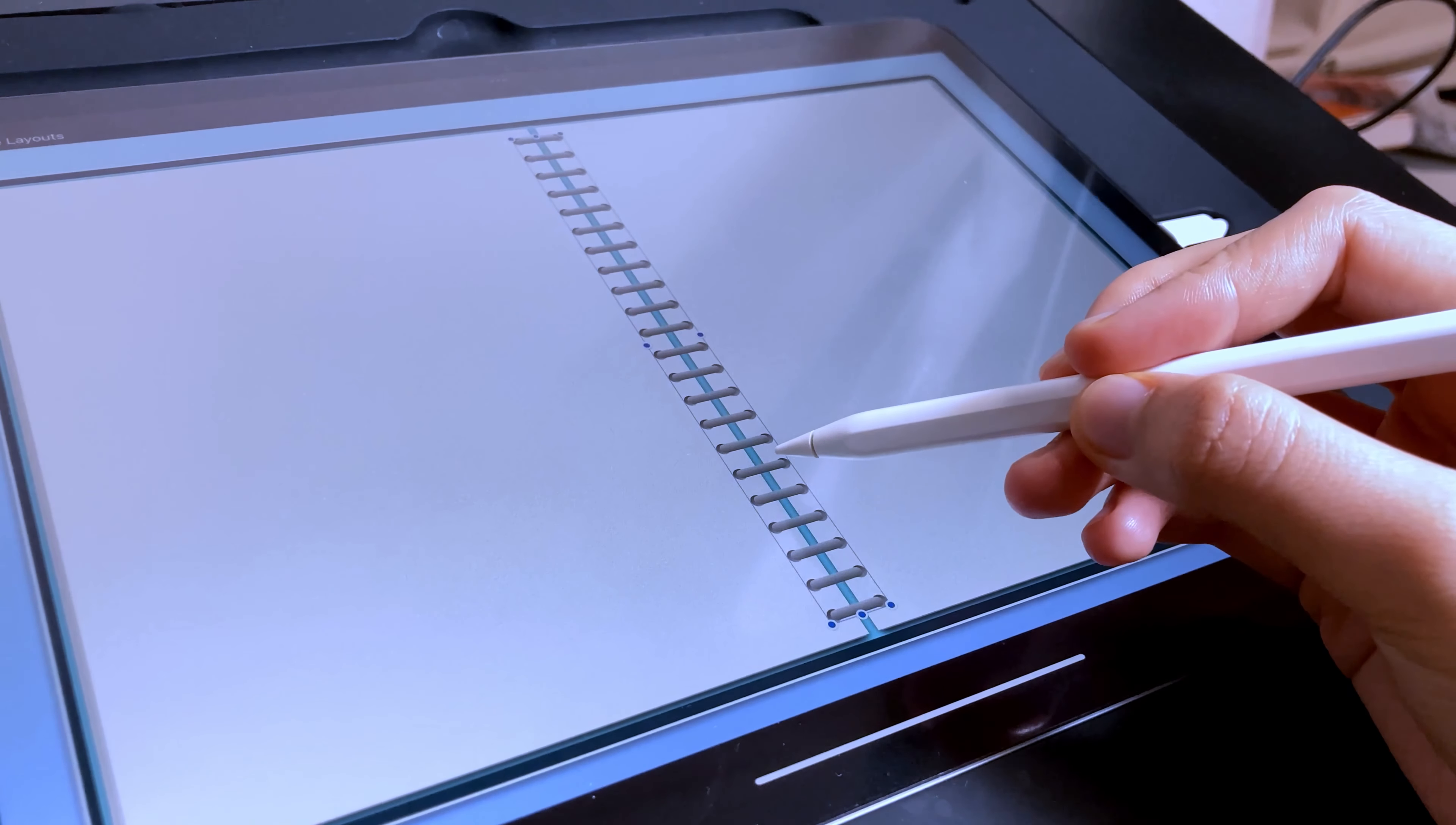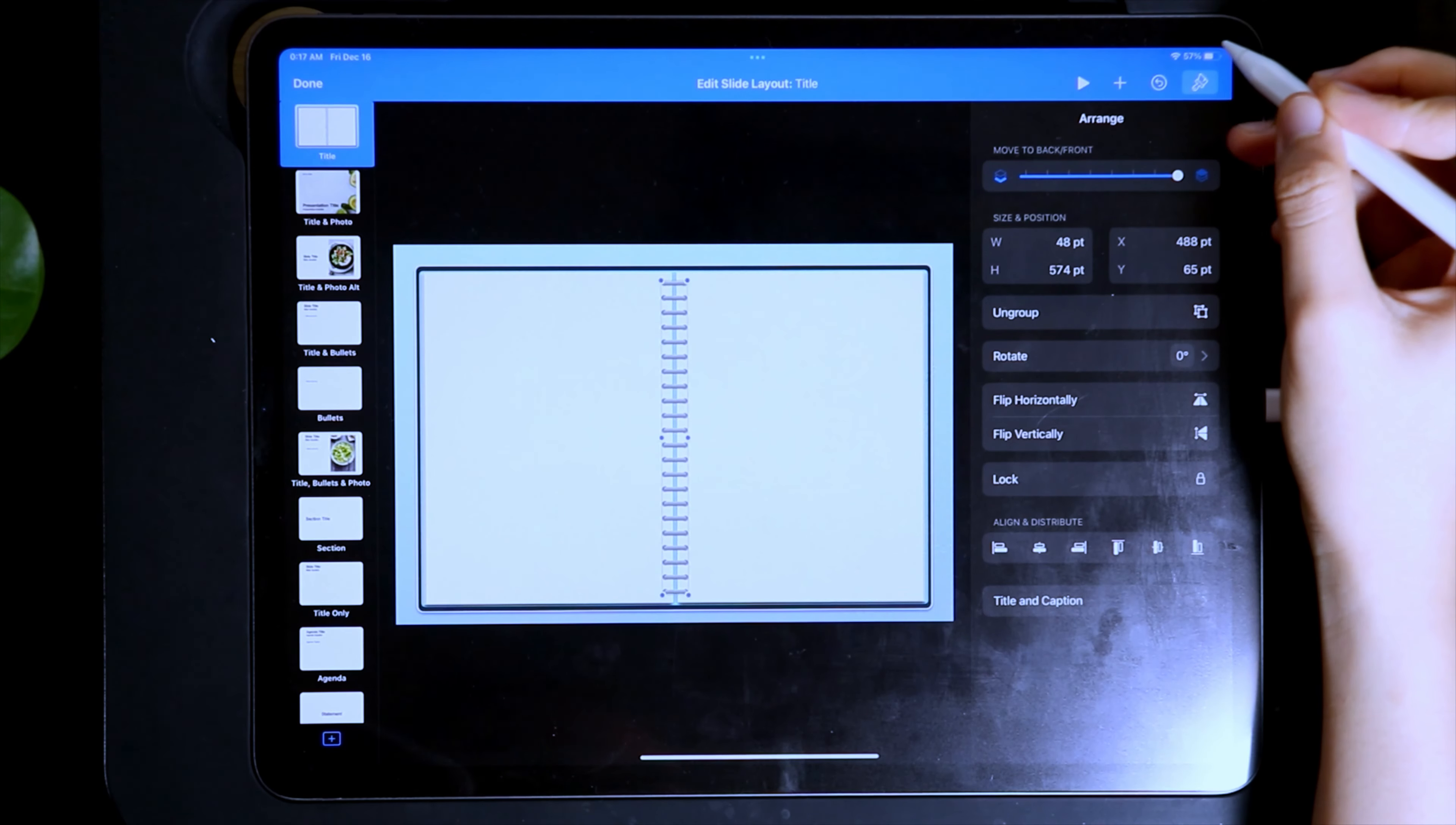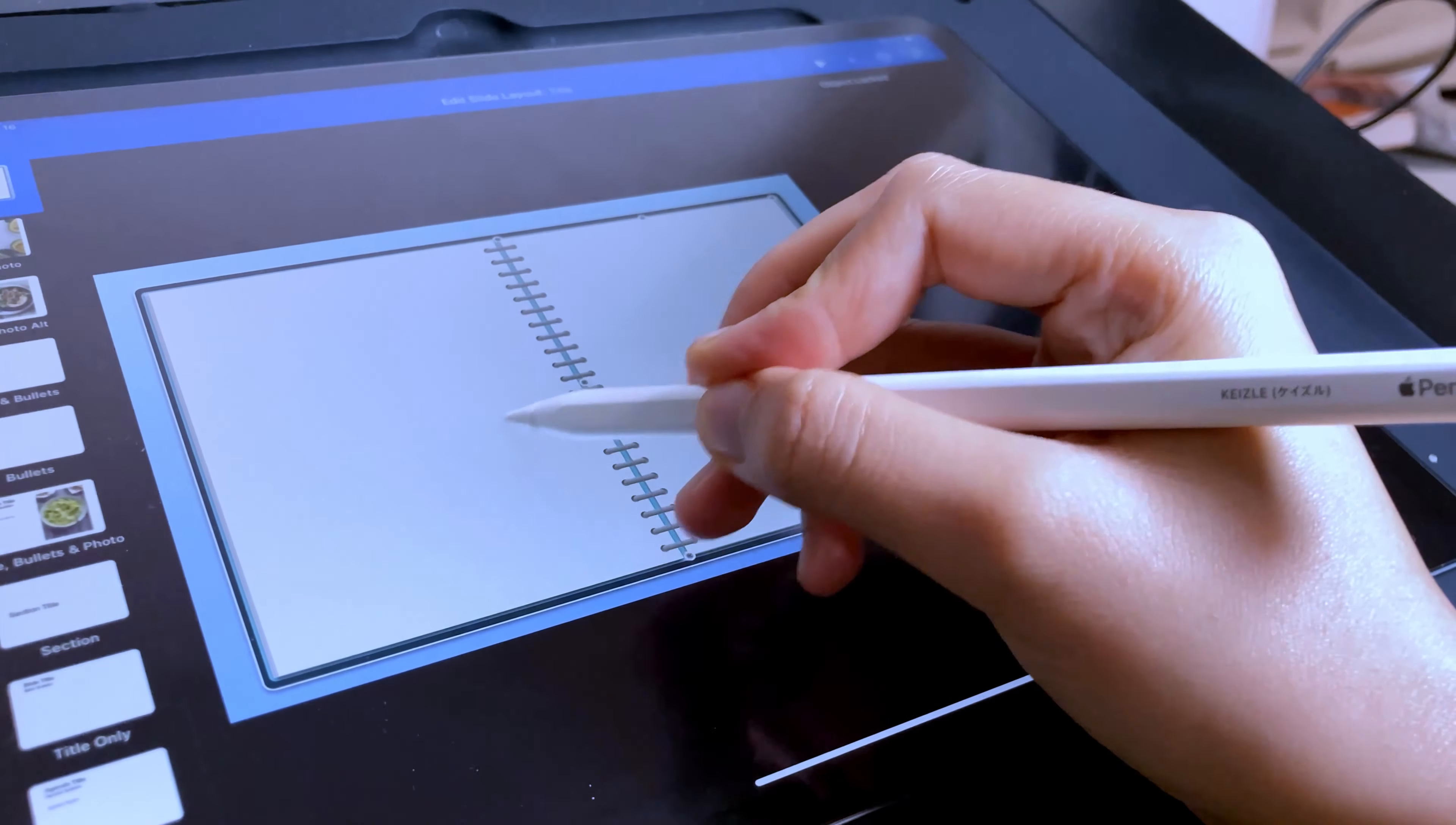Now we can use the guide to center the group of binders. Once you are satisfied with the placement, select the group and then lock them up. We lock the elements so that we won't accidentally reposition them when working on other elements.